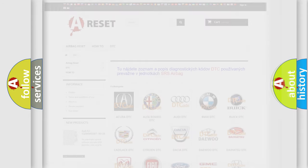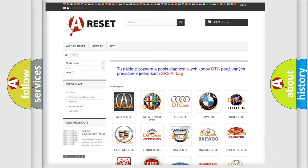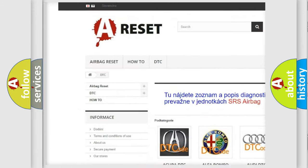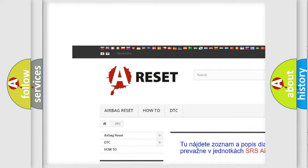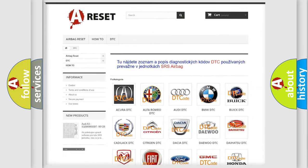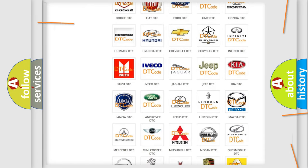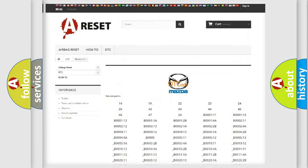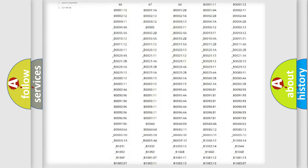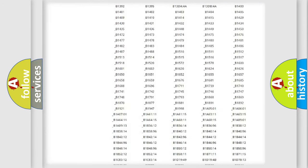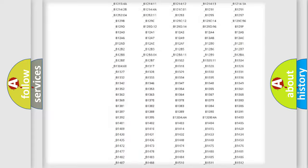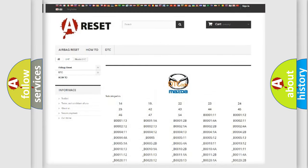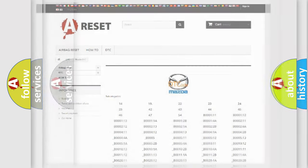Our website airbagreset.sk produces useful videos for you. You do not have to go through the OBD2 protocol anymore to know how to troubleshoot any car breakdown. You will find all the diagnostic codes that can be diagnosed in Mazda vehicles, and many other useful things.